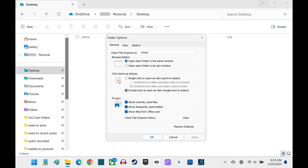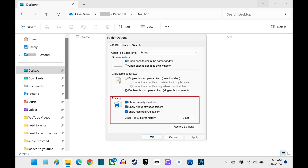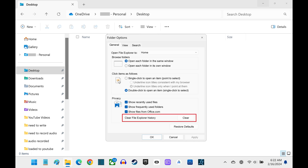The Folder Options window opens. Step 3: Navigate to the Privacy section and then find Clear File Explorer history. Click Clear next to Clear File Explorer history. Your Windows 11 File Explorer history will be cleared.